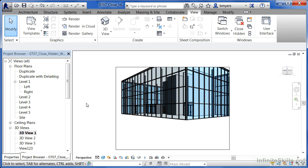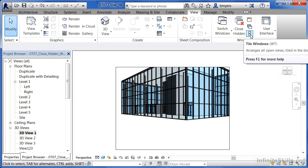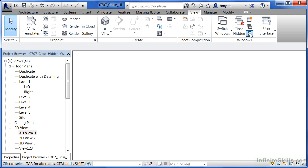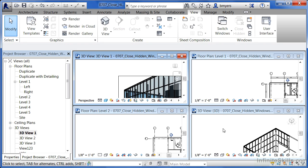Most people don't realize that this actually opens up multiple views at the same time. If we want to see that better, move up here and select Tile Windows. We'll see each view that we double-clicked on just a moment ago.